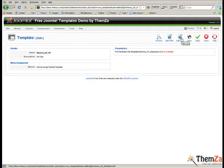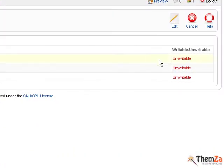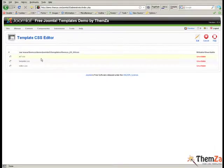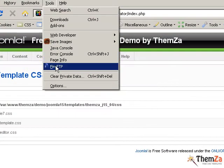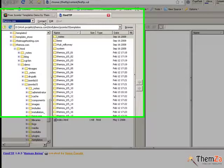First check to see if you have the permission to edit the template. If it says unwritable for the template CSS file then you do not have any write permissions. To edit your permissions you need to open an FTP client of your choice first and then start an FTP connection by clicking the client's connection button.